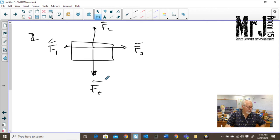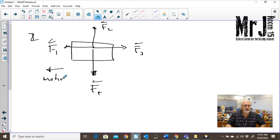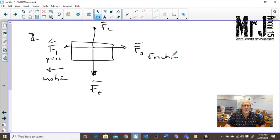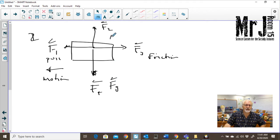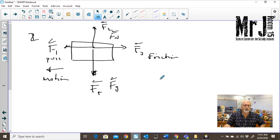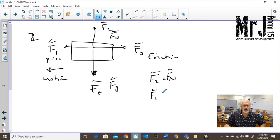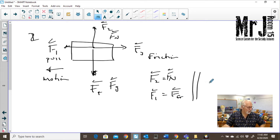They tell us it's being dragged towards the left, so our motion is in that direction. So F1 is going to be our pull, F3 is going to be our friction. Going down, this is our force of gravity, and so F2 has to be our normal force. The question asks which vectors represent the normal force and the force of friction: F2 equals normal force and F1 equals friction force. The answer that makes sense is B.